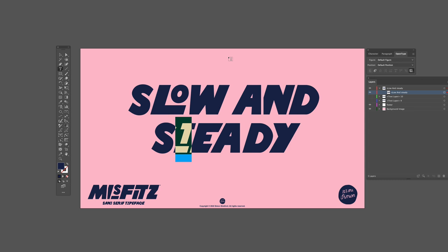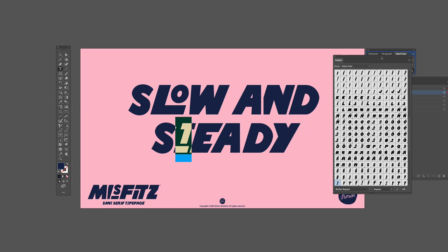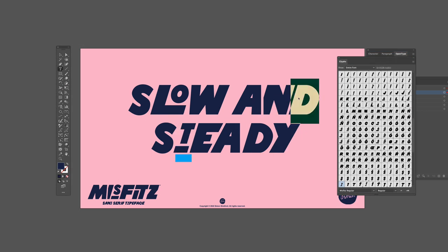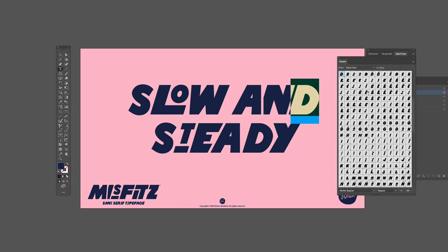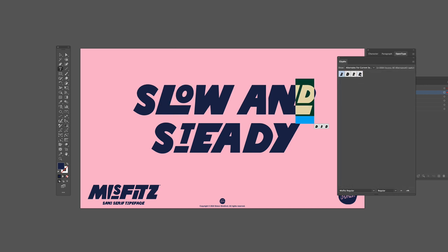The other method is a bit more involved and requires another window called glyphs. The glyphs window will show you all the letters in the entire font by default, but you can make it more simple by changing the drop down to alternatives for current selection.